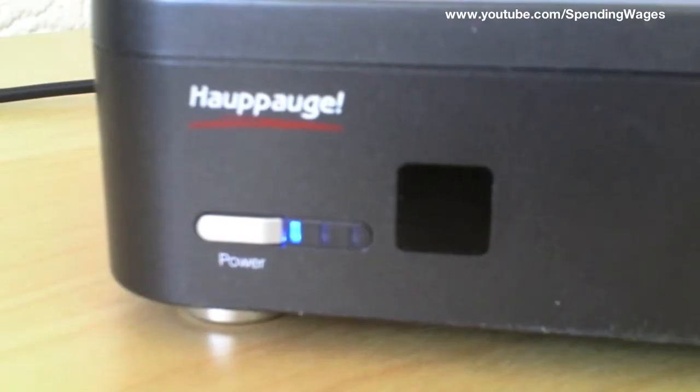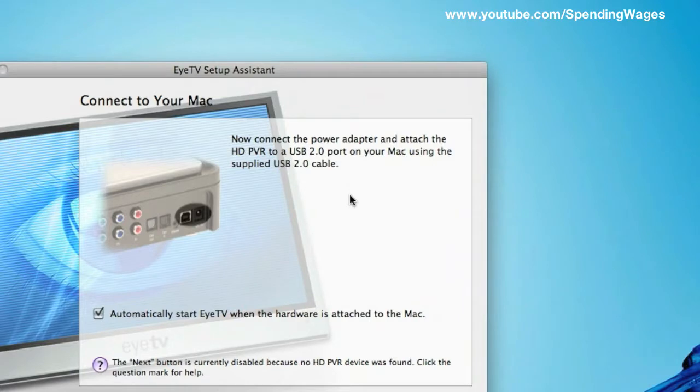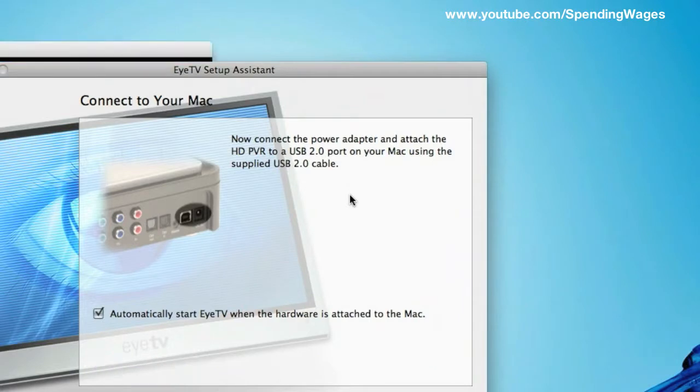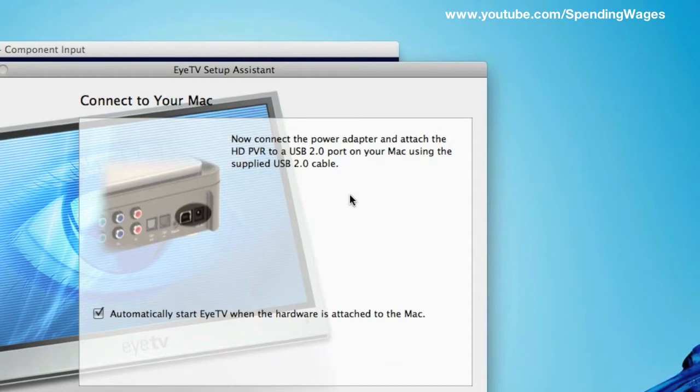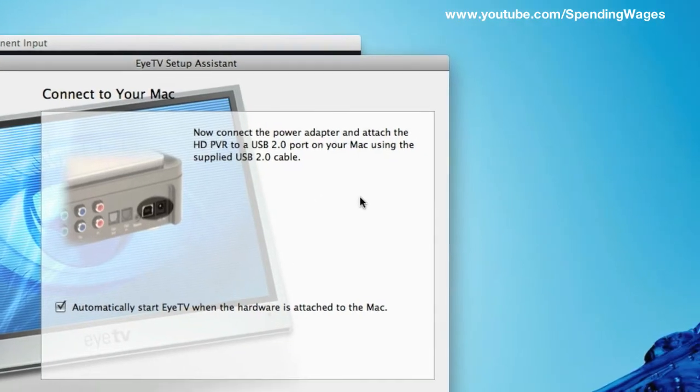Always a good idea to restart the PVR at this stage. A component input screen should show itself like so and the setup assistant will now allow you to proceed.